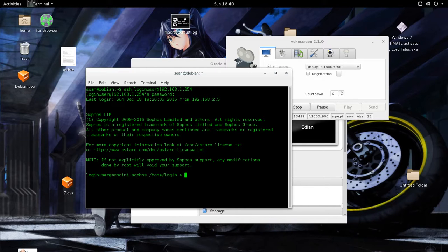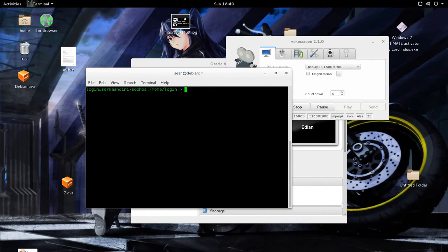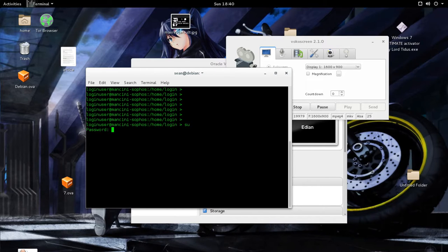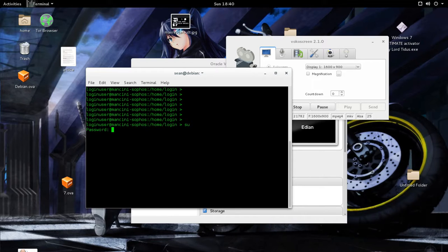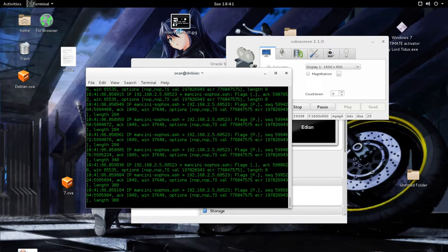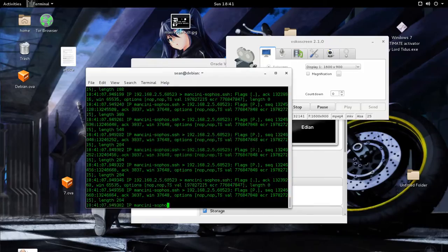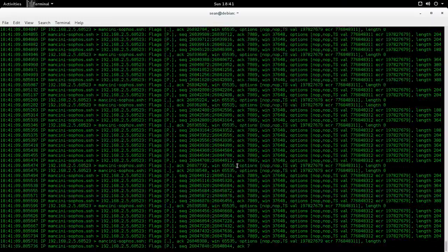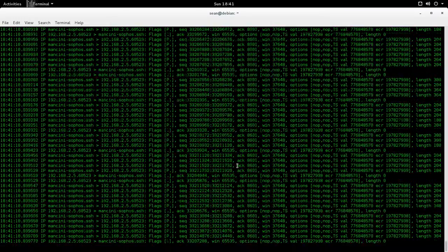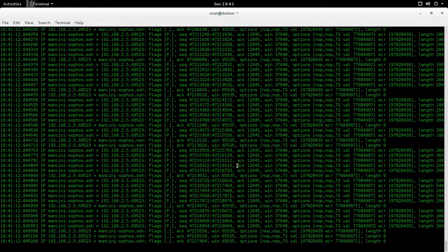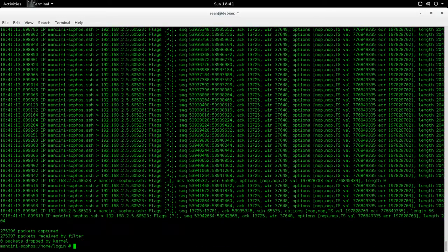Once you're in the console, you will login as root or go to super user, and then it's tcpdump. You can do dash I for the interface and ETH 0. And this is how you will do a quick packet sniff with Sophos.